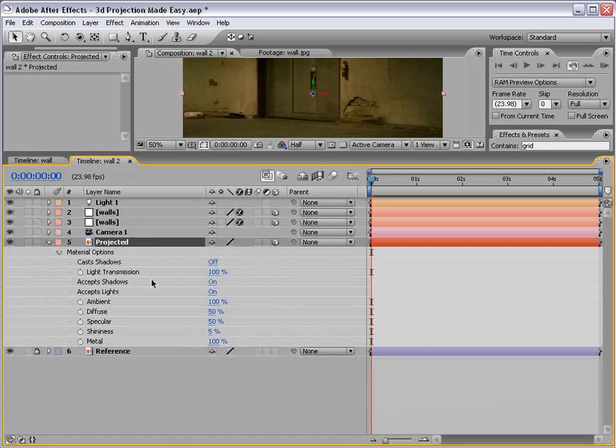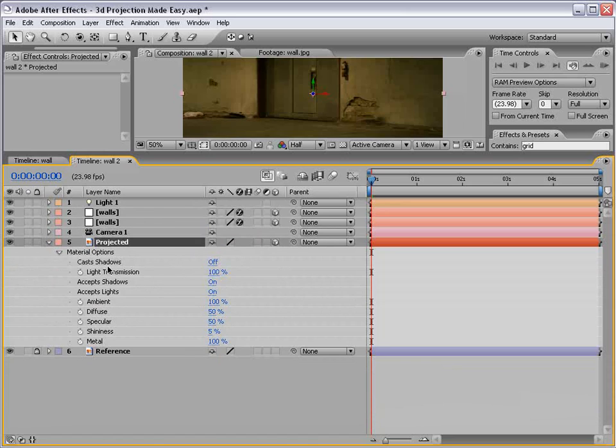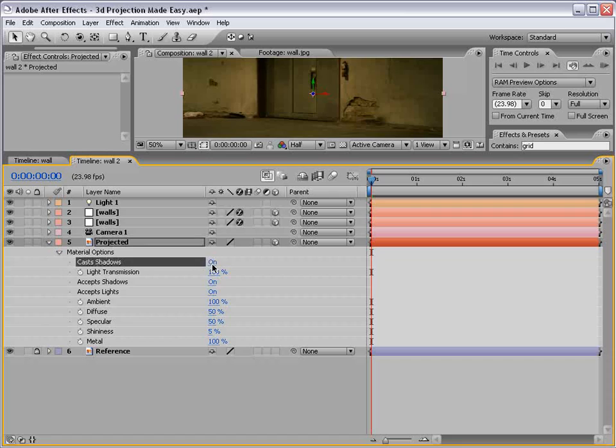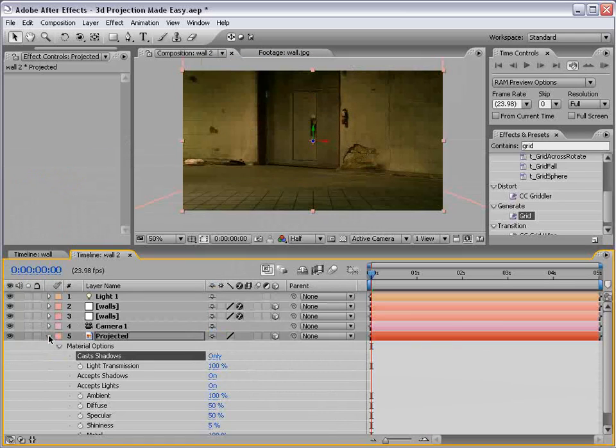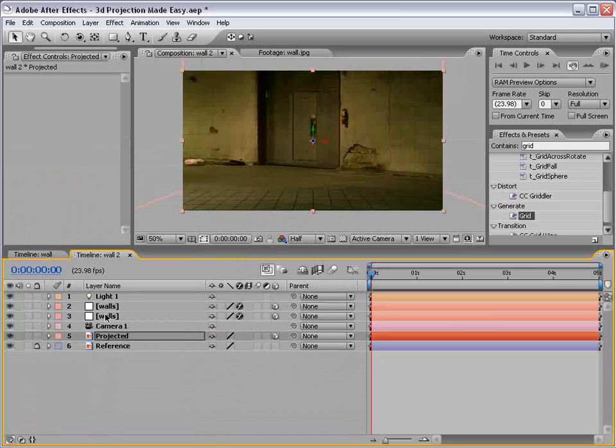Good. Now, for the projected image, we want the light transmission at 100%. And cast shadows, because remember, light transmission is based on casting shadows. We want it to be on, but we want it to be only. In other words, we only want to see the shadow. We don't want to see the layer and the shadow. I hope that makes sense.